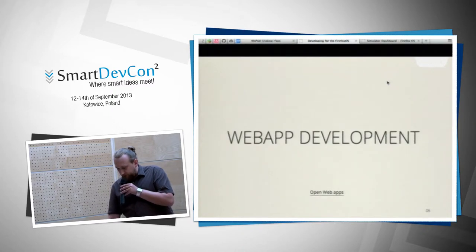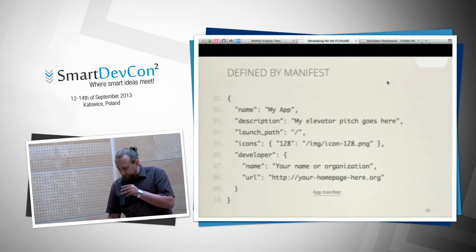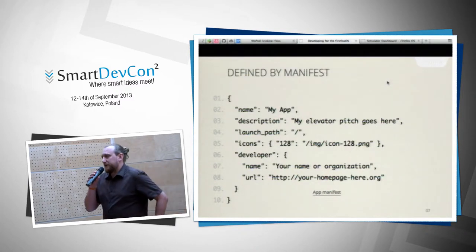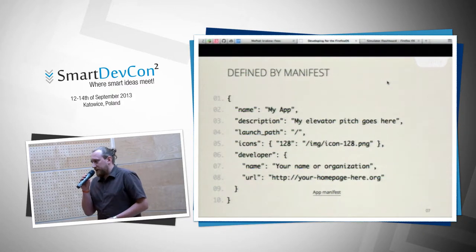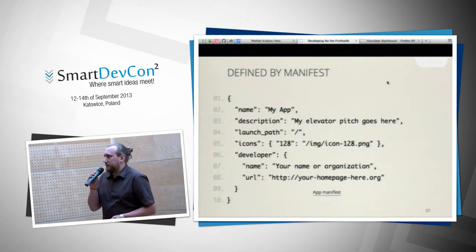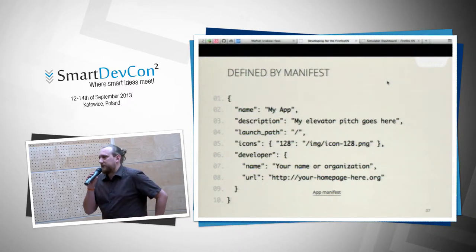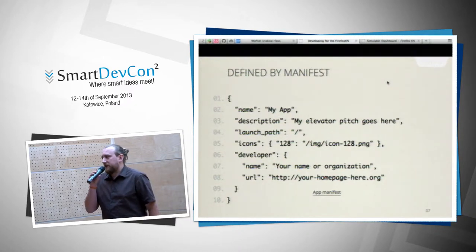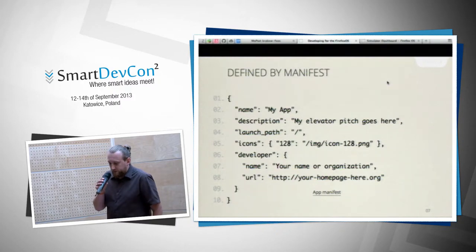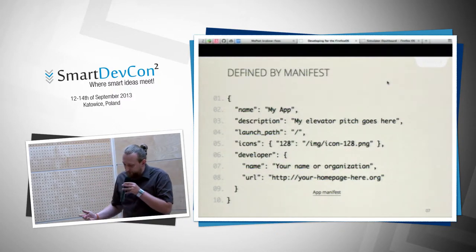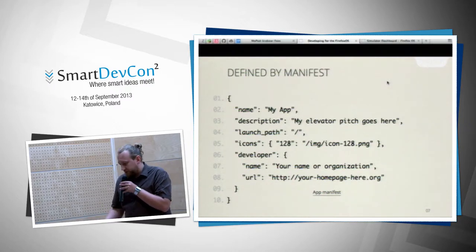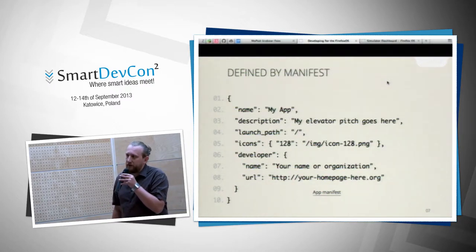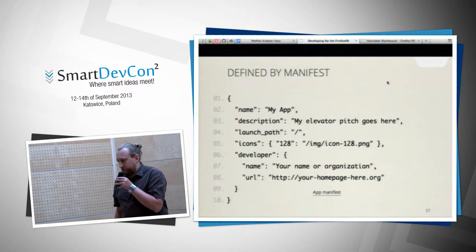Now let's move to actual web app development. Every app in Firefox OS starts with a manifest. You can take any website, add a manifest, show it to the Firefox OS device, and it becomes an app straight away. You just provide the name of the application — this is the minimal manifest that will work.